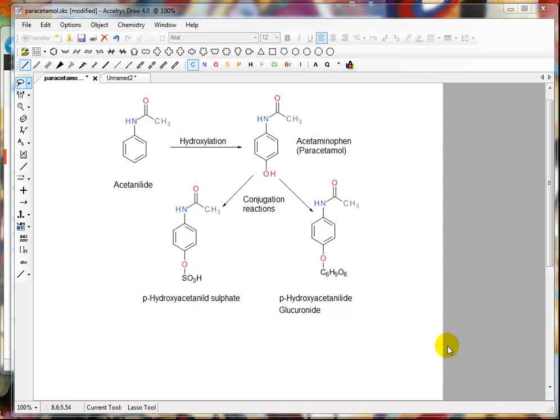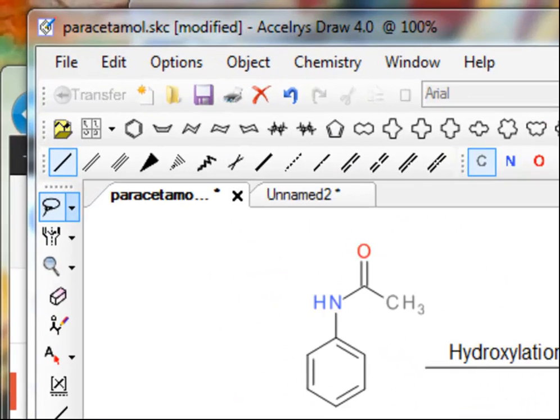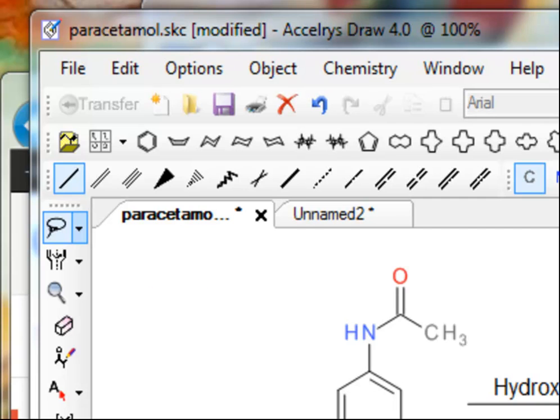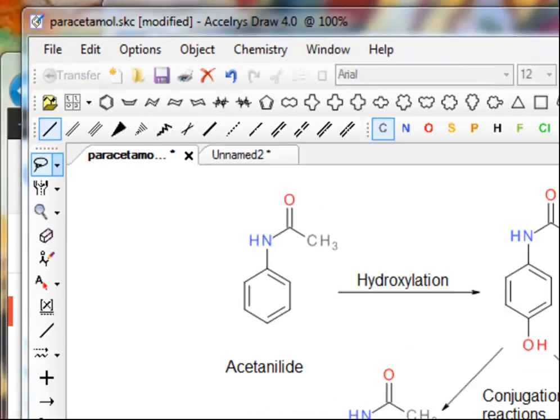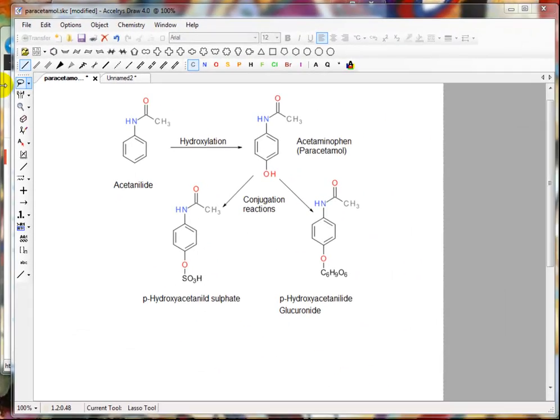Hi, I was asked by a student about the software I use to draw chemical structures and chemical reactions. I always use a piece of software called Acceleris Draw 4, which is quite a nice tool, and what's really nice about it is that it's free.